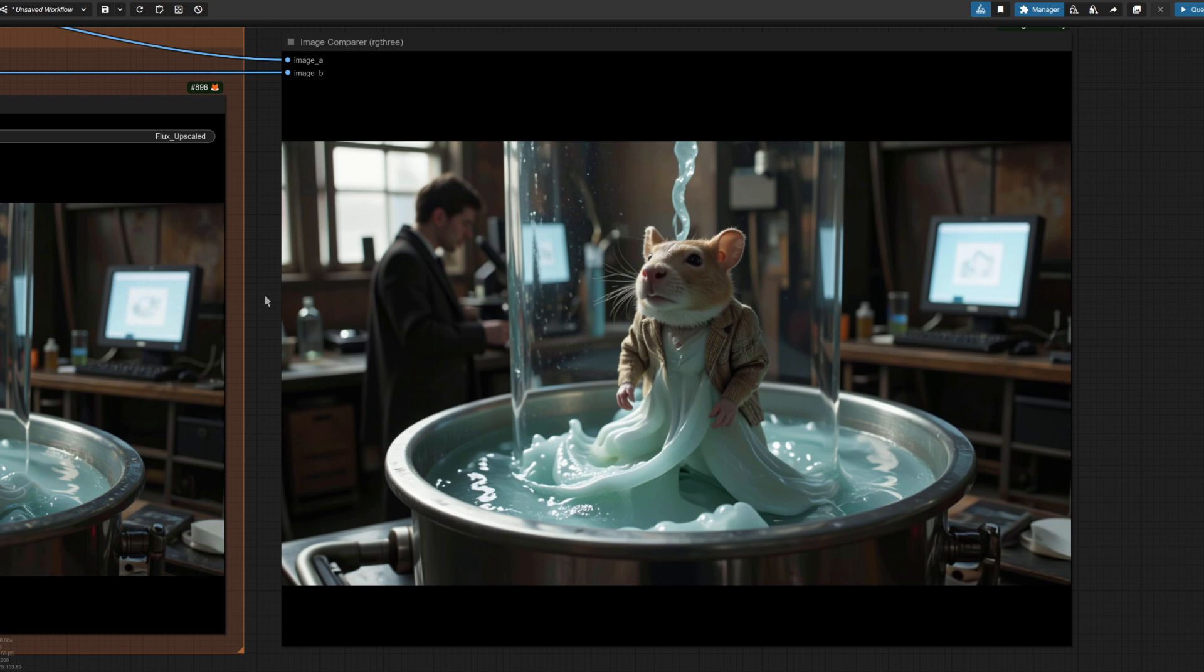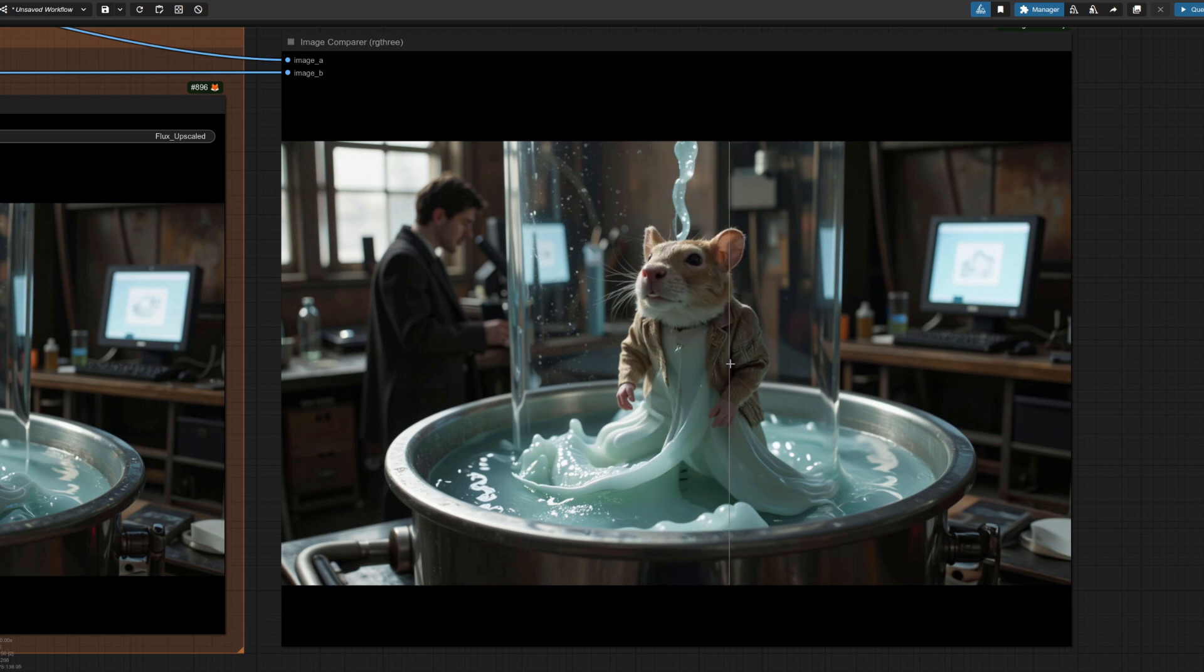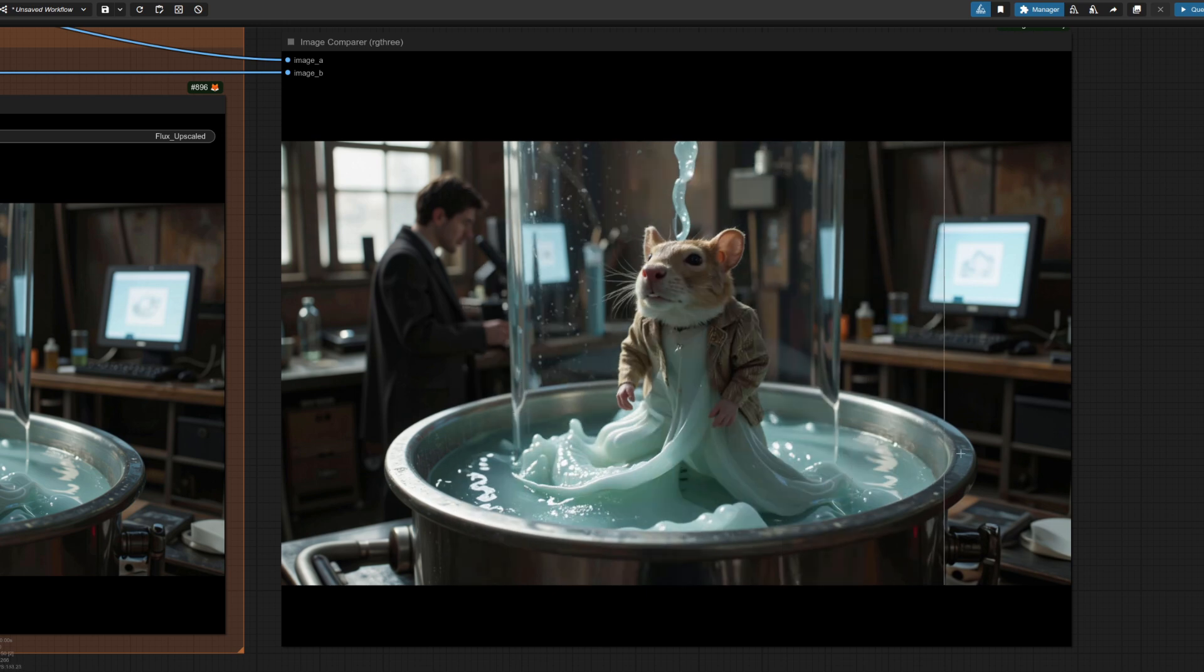Moving over to the image compare node there, we can see the standard resize. And then as we bring in that upscale, we get lots of nice detail on the fur and his little tweed jacket and the metal and the water. So I think I prefer the upscale there.